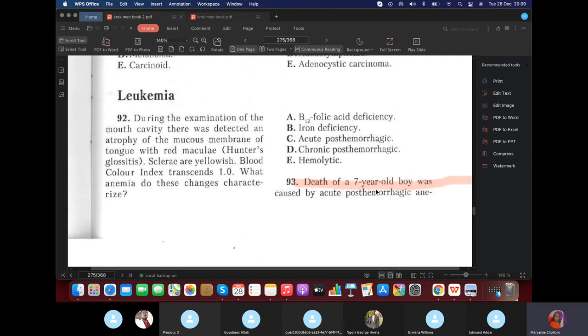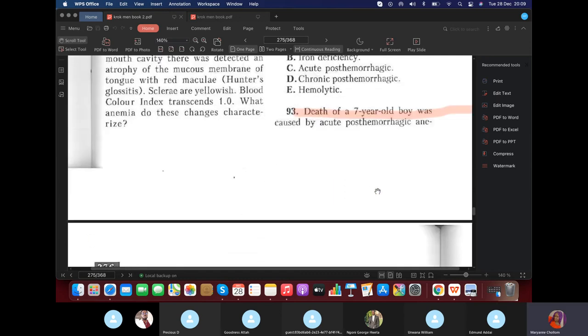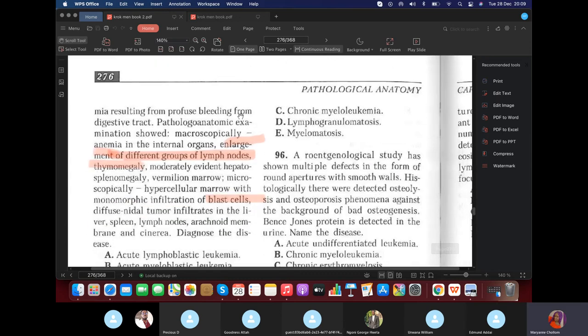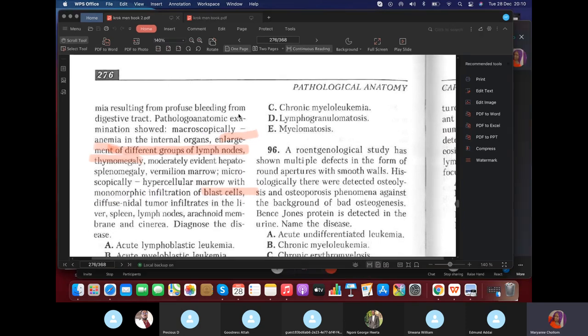Death of a 7-year-old boy was caused by acute post-hemorrhagic anemia resulting from profuse bleeding from the digestive tract.